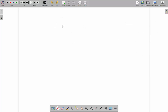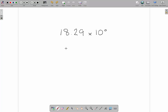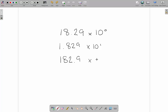Let's look at a decimal number first: 18.29. The scientific notation for this is 18.29 times 10 to the power of 0, which equals 18.29. We can move the point — so 1.829 multiplied by 10 to the power of 1, or 182.9 multiplied by 10 to the power of minus 1, or 0.1829 multiplied by 10 to the power of 2.